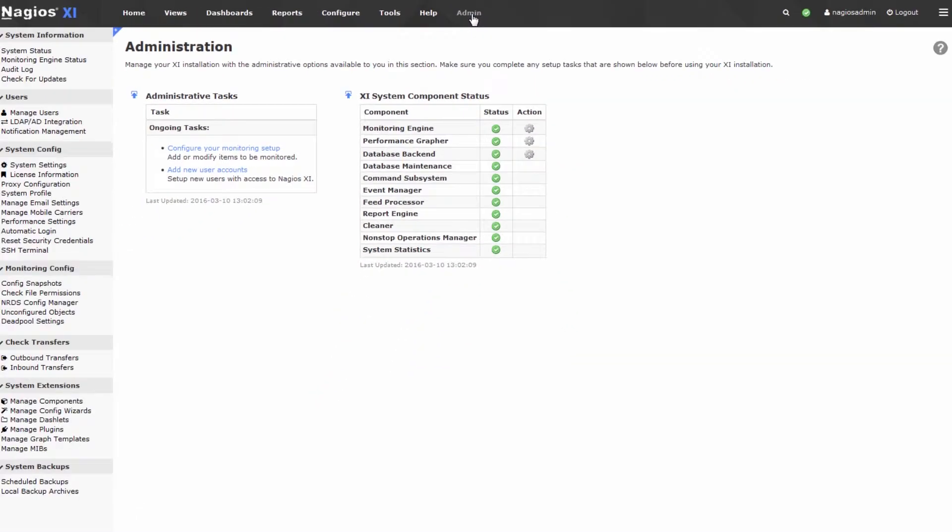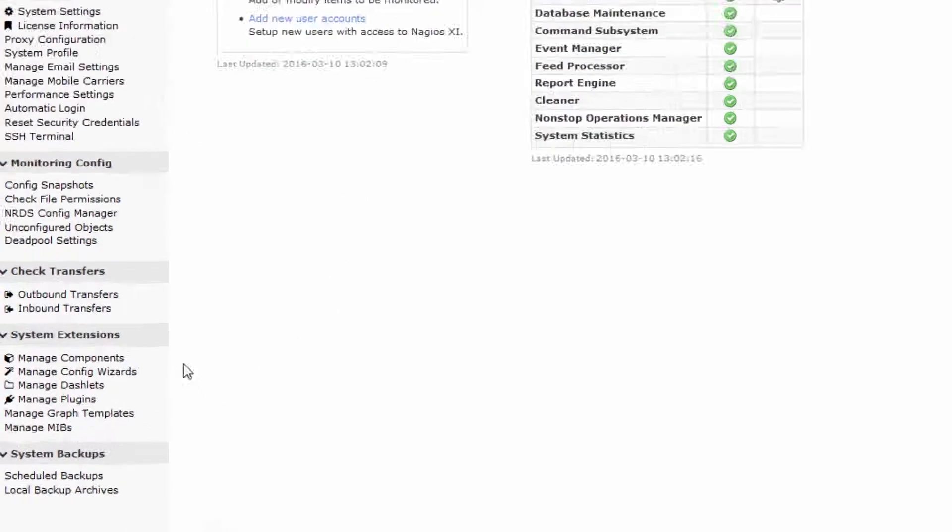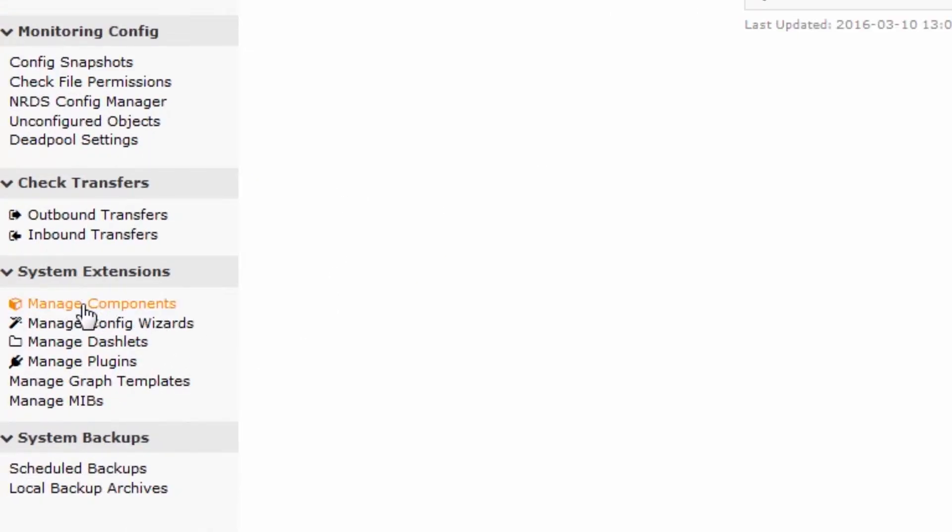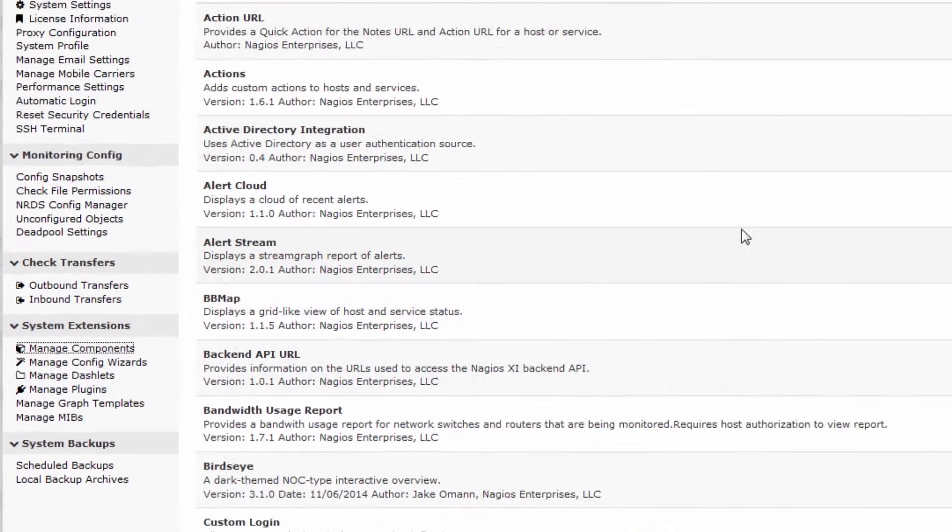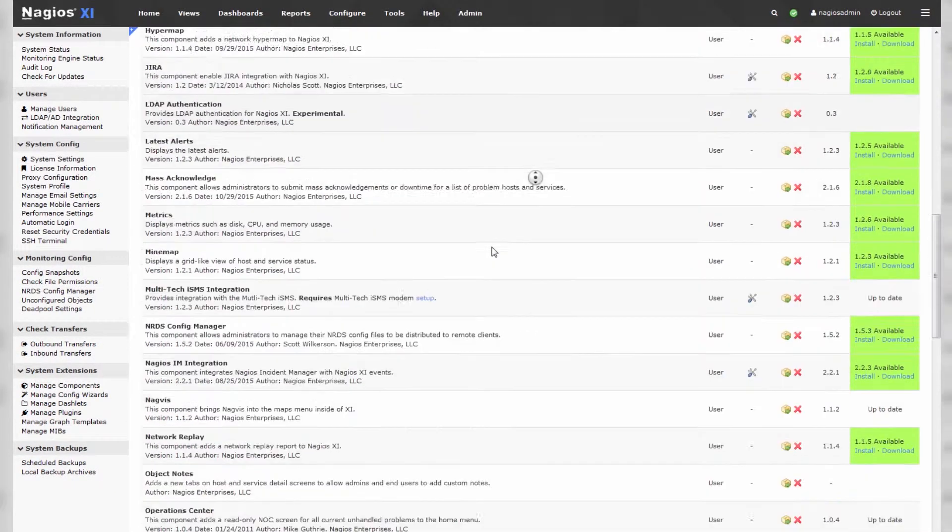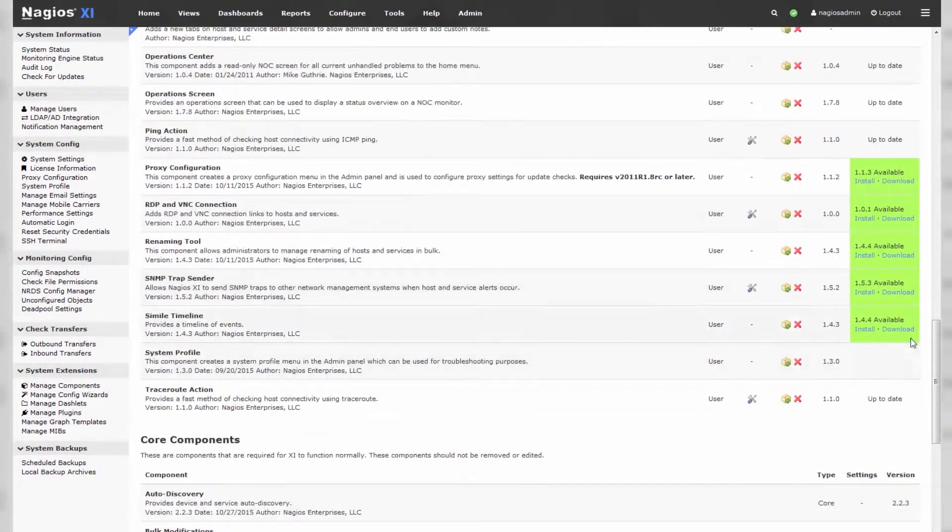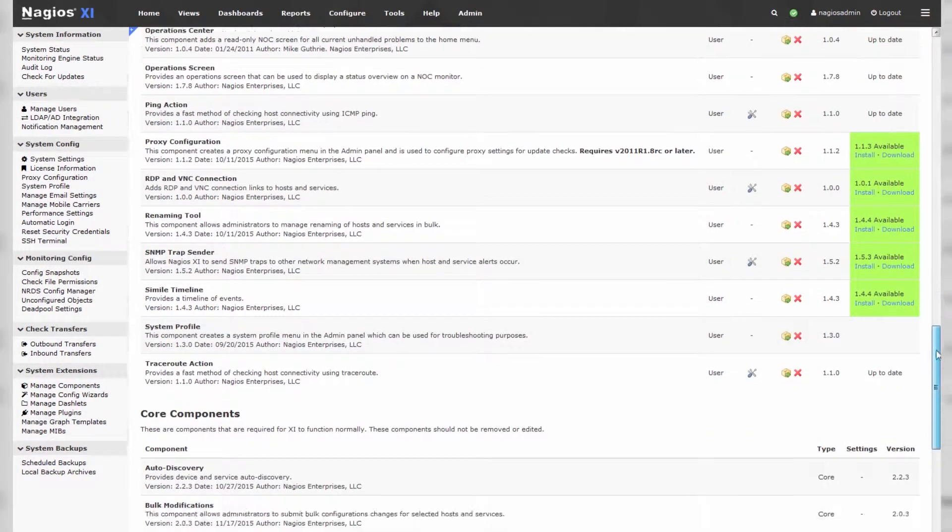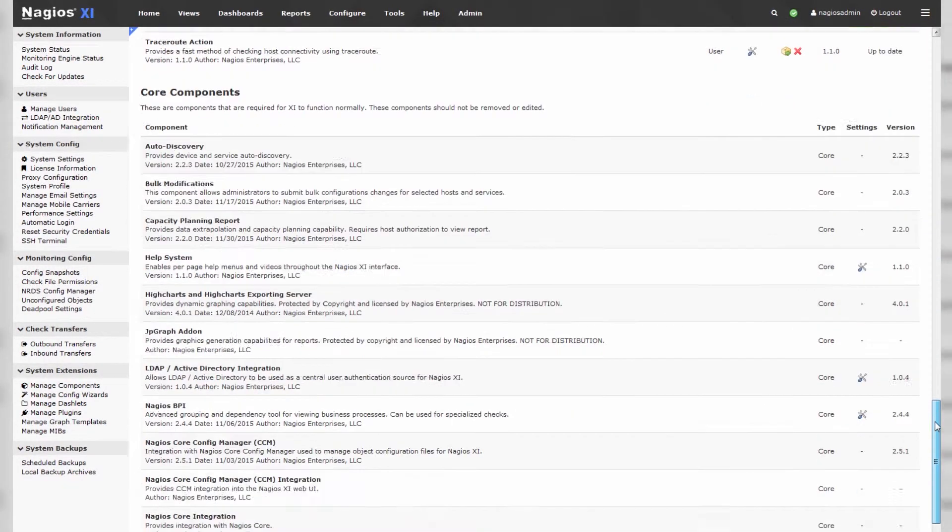The admin page is where we're going to take a look at all of the components that we have available on the Nagios XI system, and we get there by pressing the tab Manage Components, that's in the left-hand column right over here. You can see a list of components that are installed, most of these pre-installed with Nagios XI.